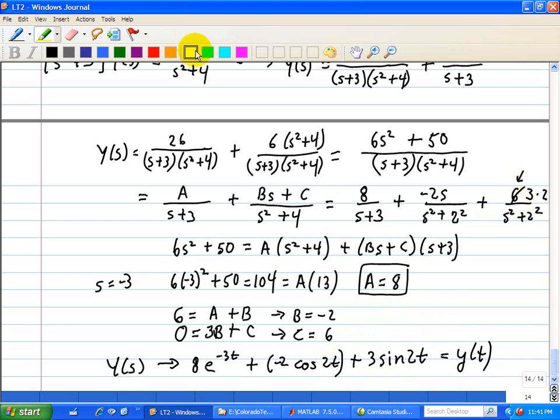So we see how the Laplace Transform is used to solve ordinary differential equations with constant coefficients, and this is our y(t).